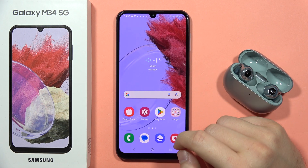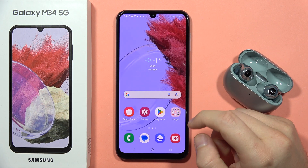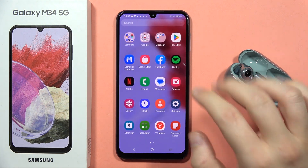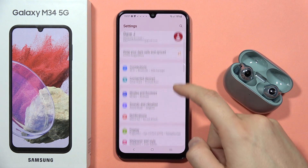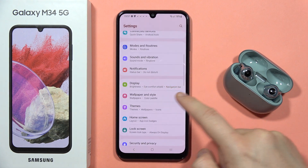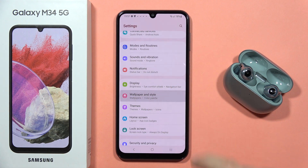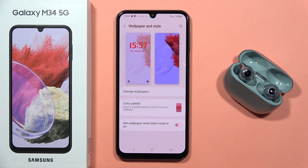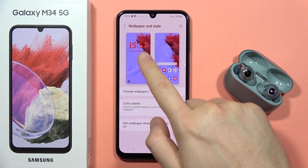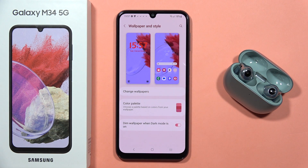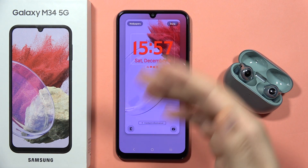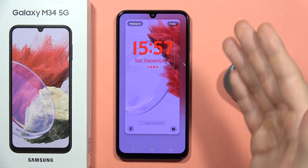To customize the lock screen on the Galaxy M34 5G, first open the Settings. From here, scroll down and go into Wallpaper and Style, then click on the lock screen preview.